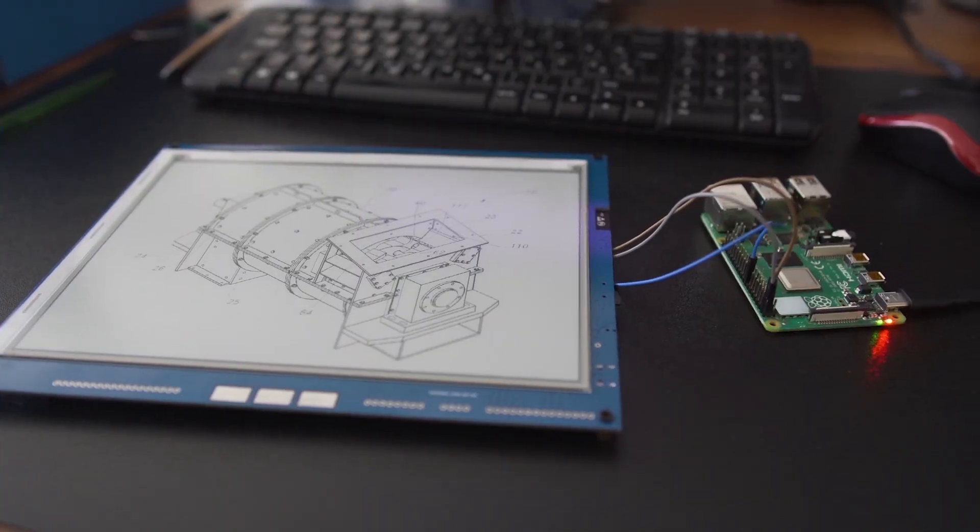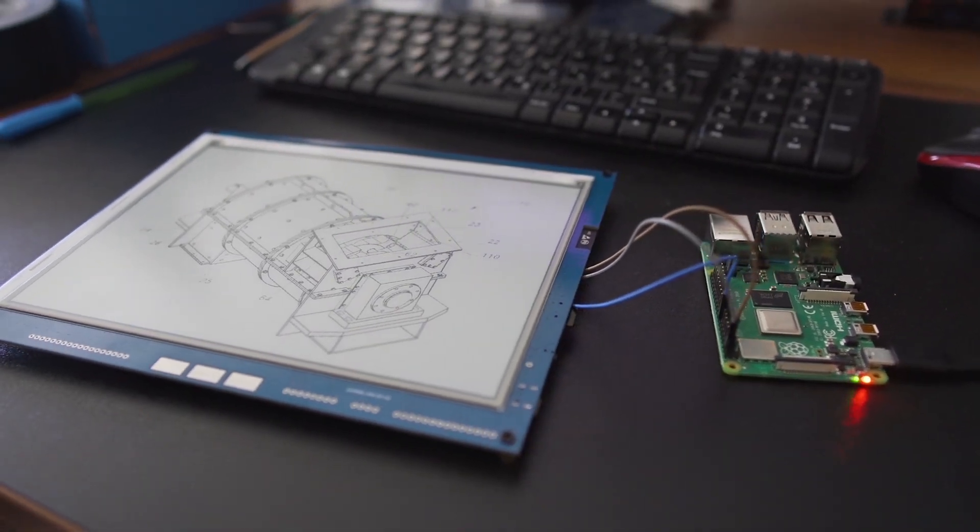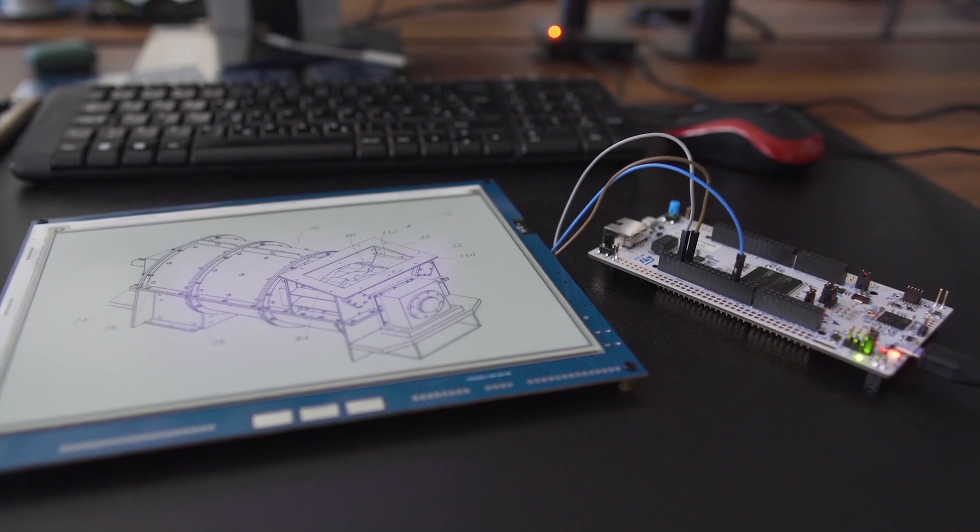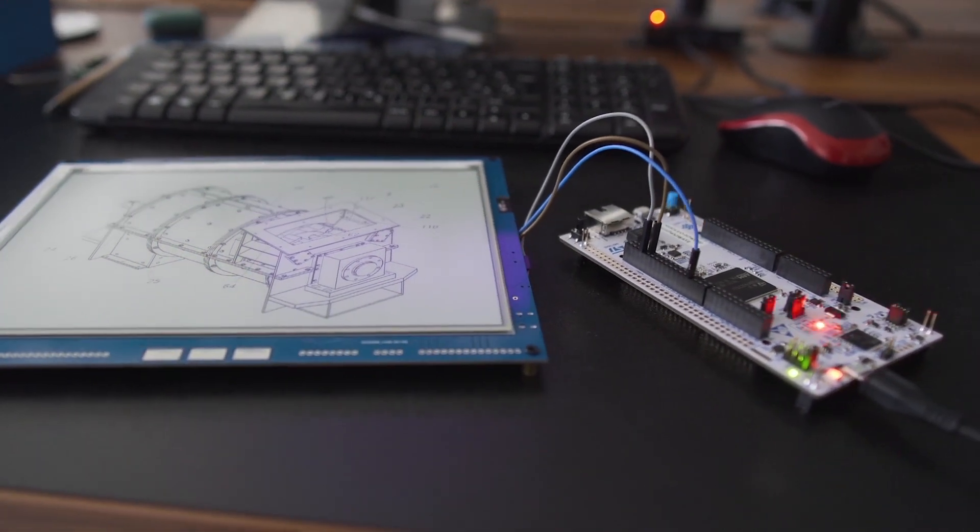Control the Inkplate from any other controller, such as Raspberry Pi or STM32 via simple commands.